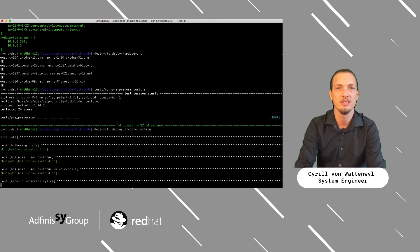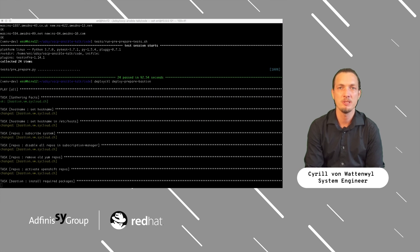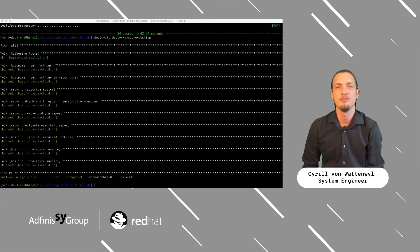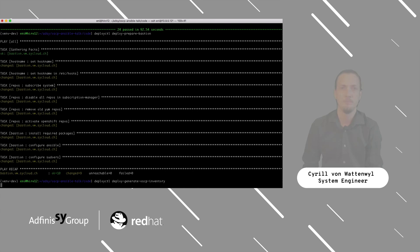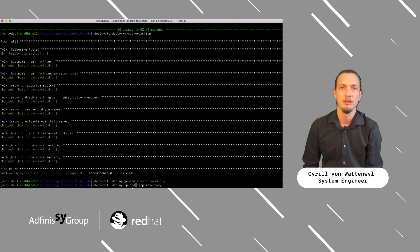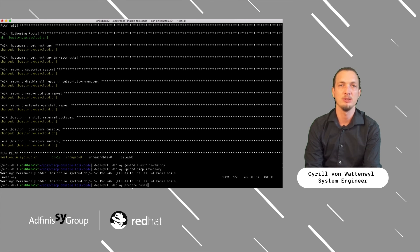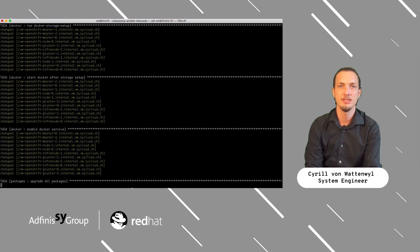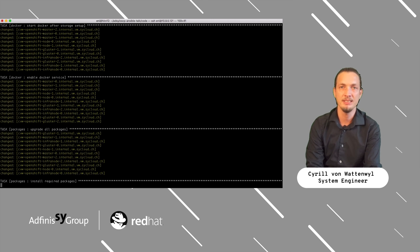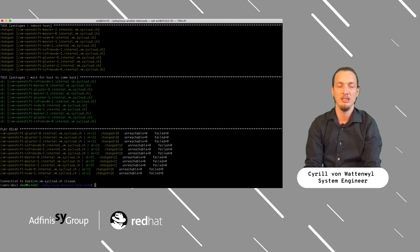We are now ready to prepare our bastion host, which is required to install OpenShift later on. The preparation of the bastion host will take about 5 minutes — we will also fast-forward this task. After preparing the bastion host, we will have to generate a dynamically updated list of our Ansible hosts. This command will only take a few seconds. Now we will upload this list to the bastion host — there is also a command in our Python wrapper for this. The next and most time-consuming part of our deployment is to prepare the hosts. Our installer will upgrade all packages, install Docker, configure the volumes, and so on. This step will take about 45 minutes. In the future we plan to optimize this step so it will run faster.